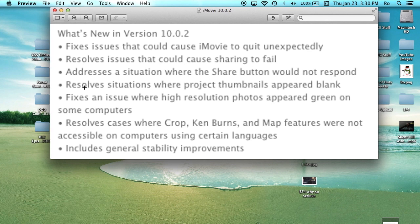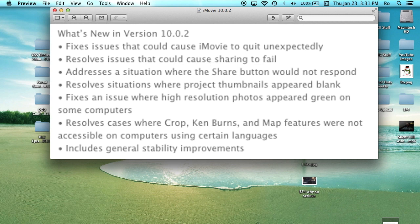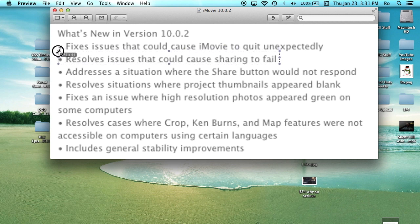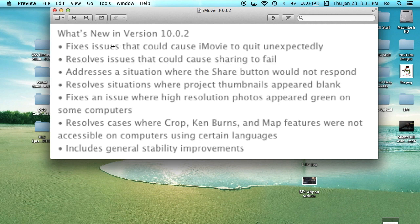The common one I've had was resolves issues that could cause sharing to fail. That's one of the major issues that I've had and a lot of you from the comments section have told me you've had the same problem.